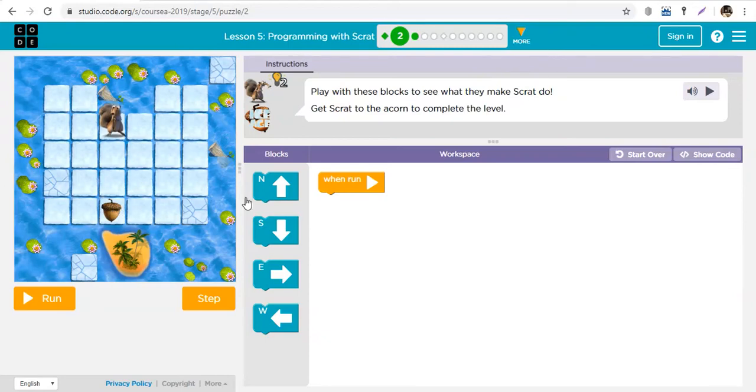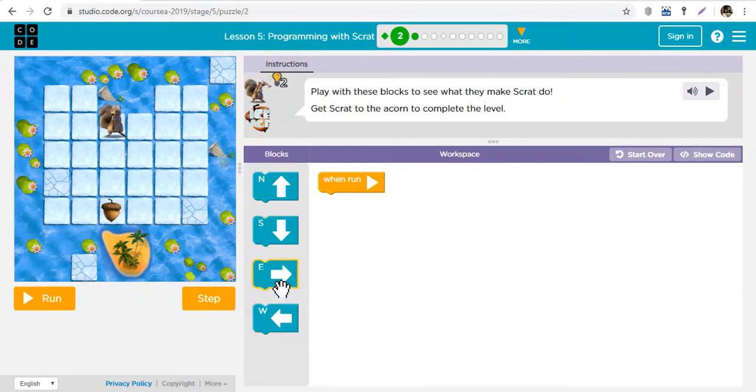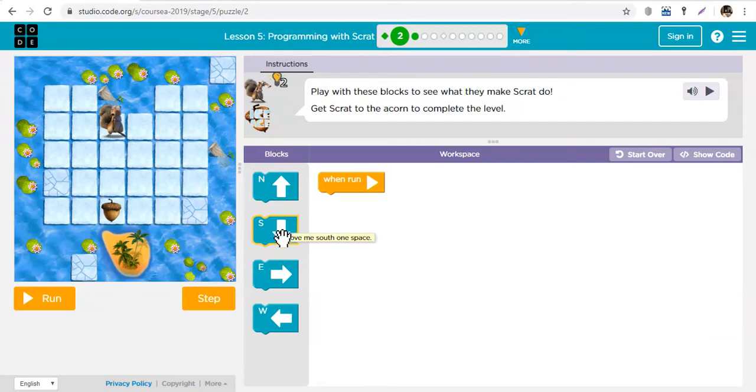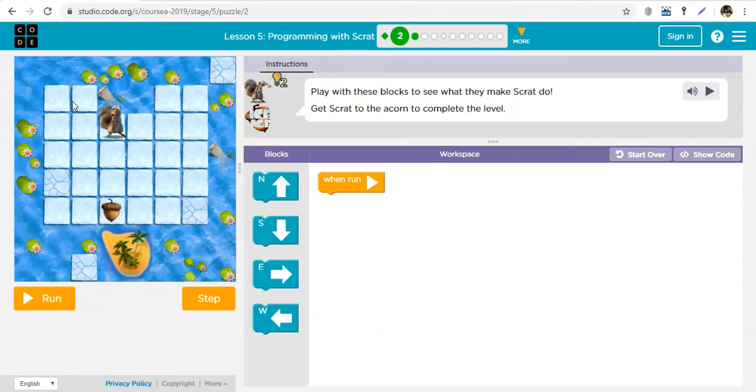You're going to use these blocks. Each of these blocks is called a command - it's actually code you're going to be writing. This block tells Scrat to go up, this one tells him to go down, this tells him to go right, and this tells him to go left.